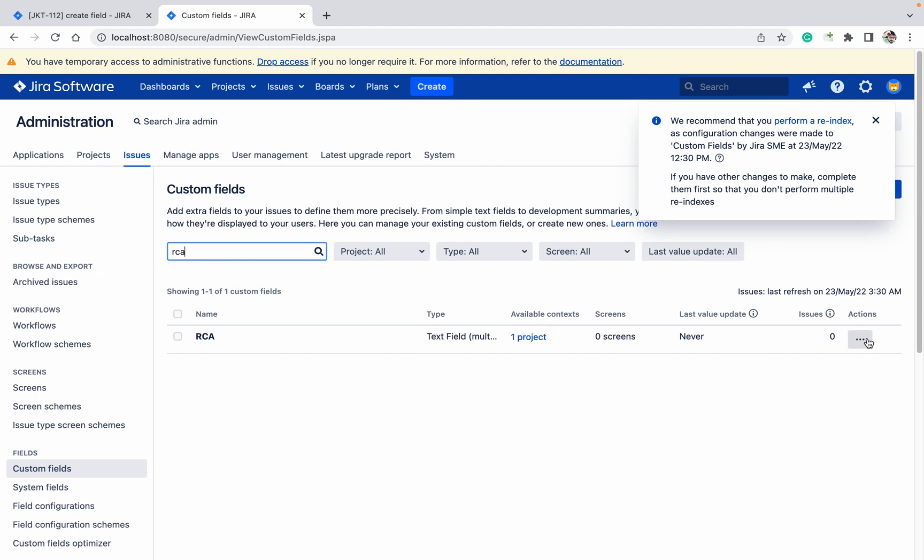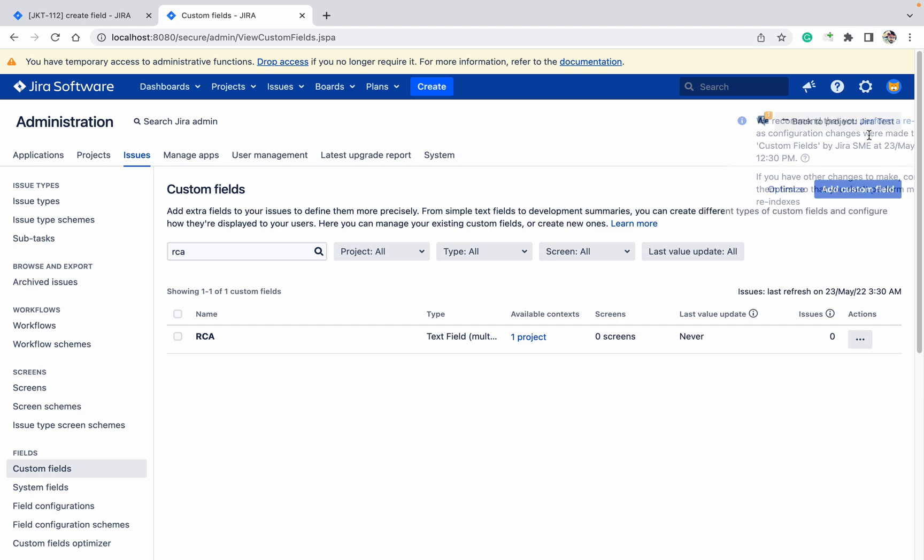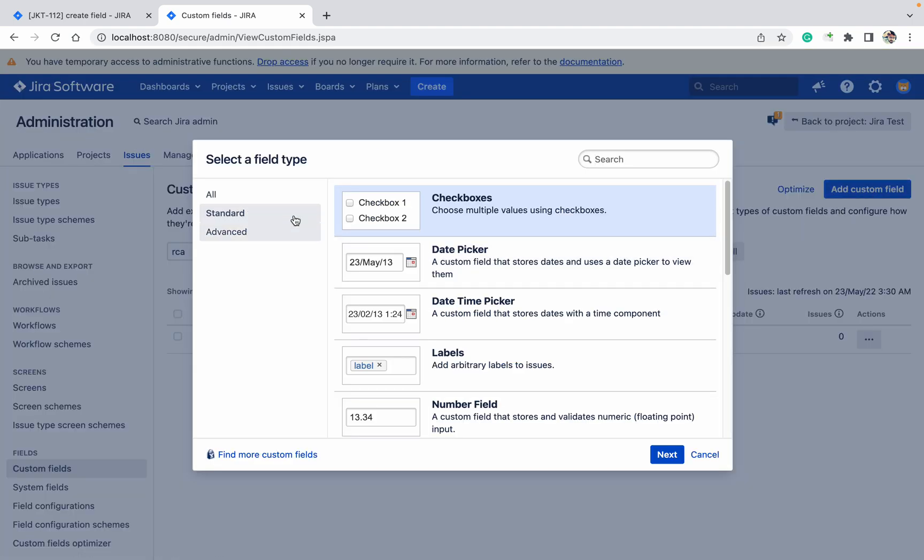Now I am going to create another field. Let's create a date picker field.